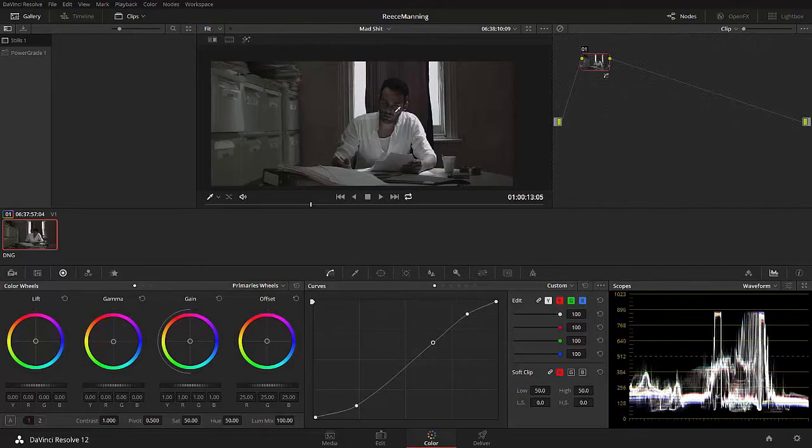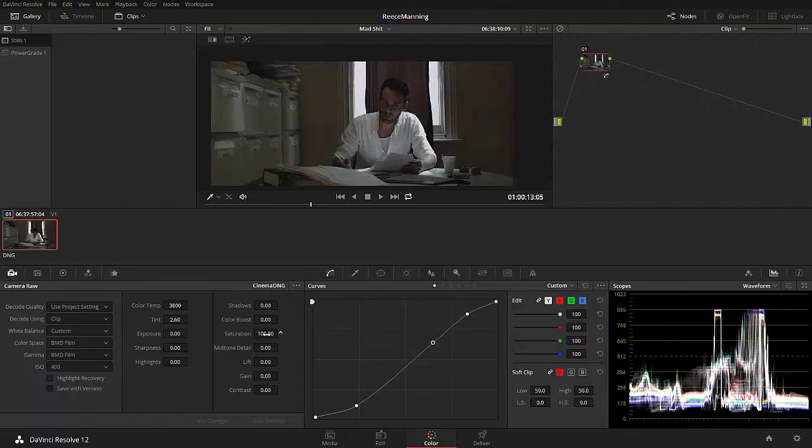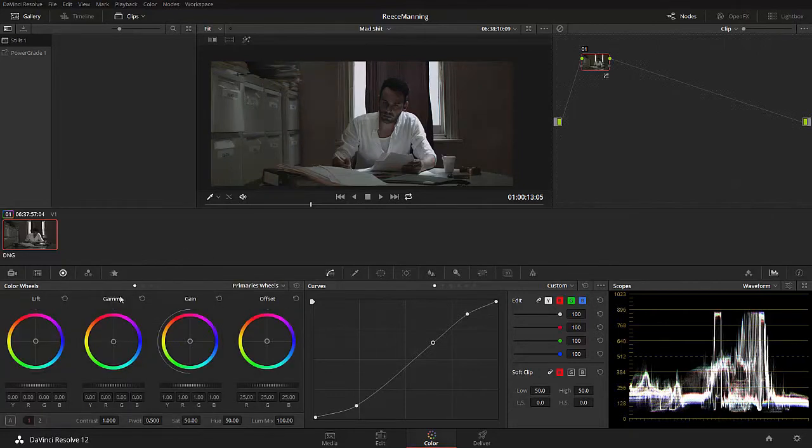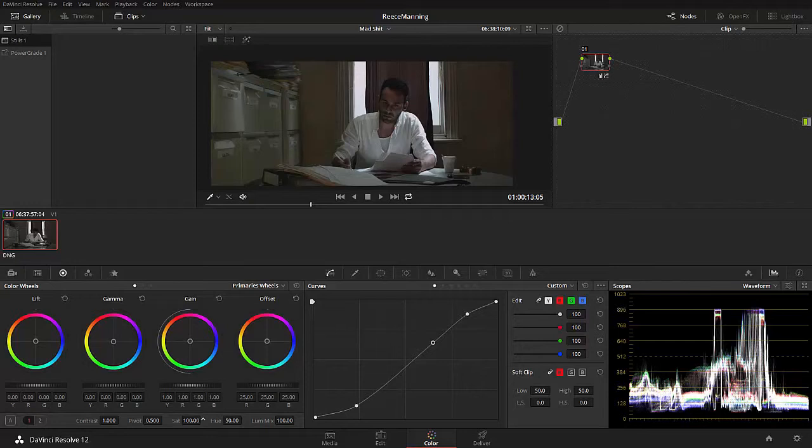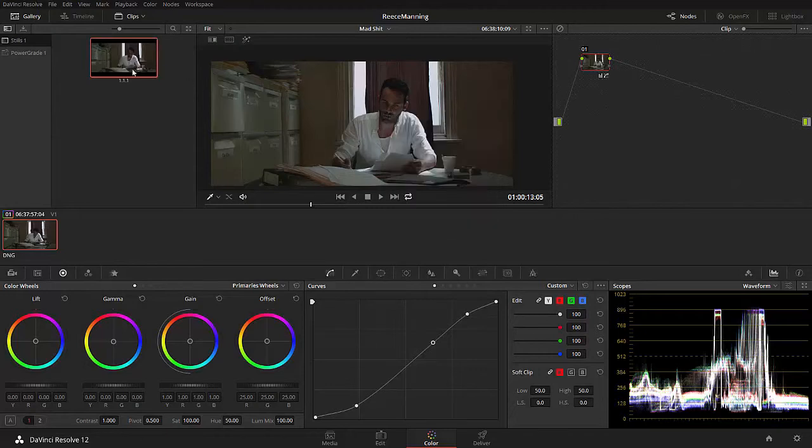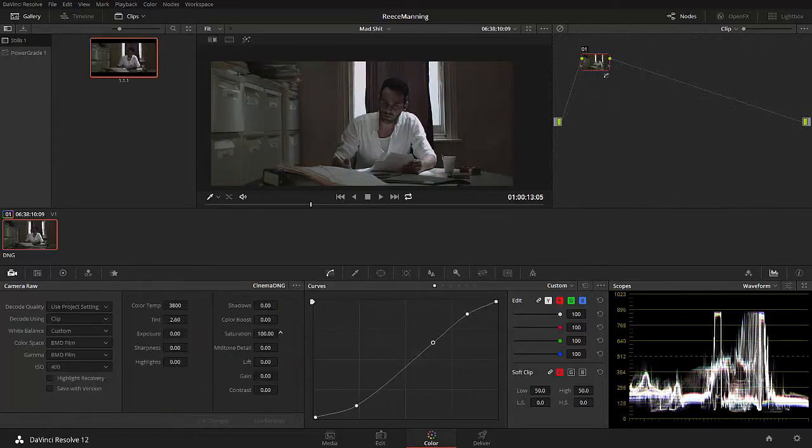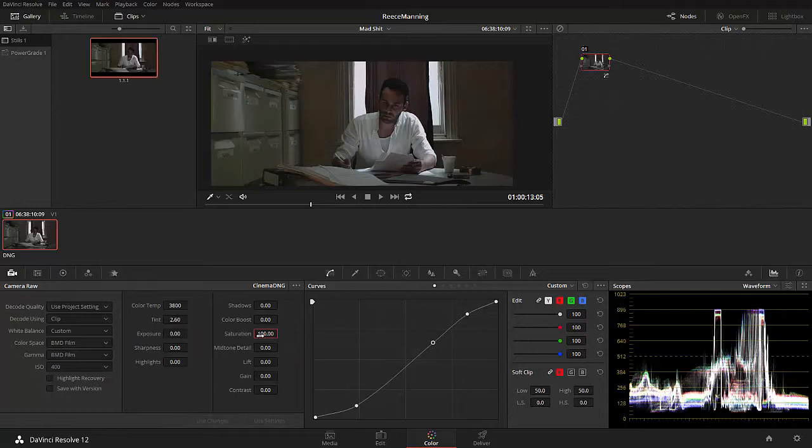The next thing I want to do is add saturation to this image. Now there's two ways of adding saturation in Resolve, or three or four, but there's two main ones. One of them is in the pre-processing room, in the processing lab. And we can go to the saturation, we can just increase that to 100%.